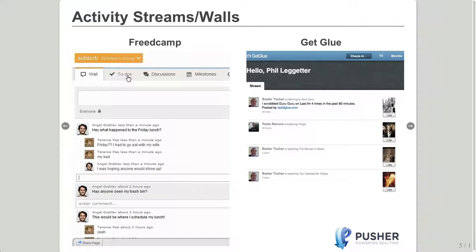Here's an example of activity streams, both in GetGlue and FreedCamp. The point of activity streams is to make users aware of things they've already registered interest in. In GetGlue, it's friends that they follow. In FreedCamp, which is a project management system, it's information about projects they're already involved in or to-do items they've already commented on. If you think of Twitter or Facebook, they're really good examples of activity streams. Pusher makes it possible and really easy to build that sort of functionality.